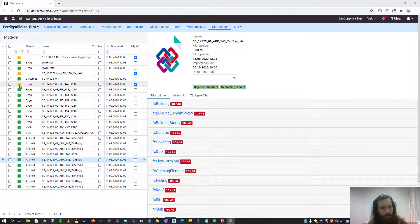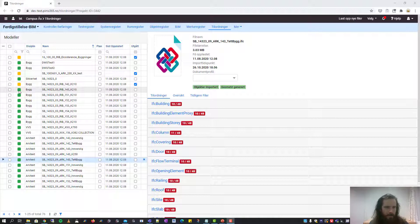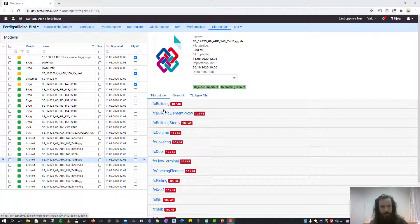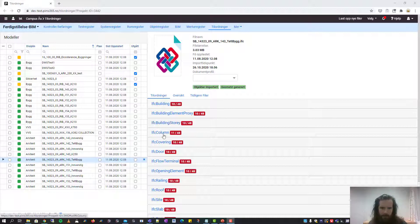A yellow icon means that the file has not been parsed and a green icon means that the file has been parsed. When PIMS has parsed the IFC file you will get the option to map the properties from the file to the PIMS database.